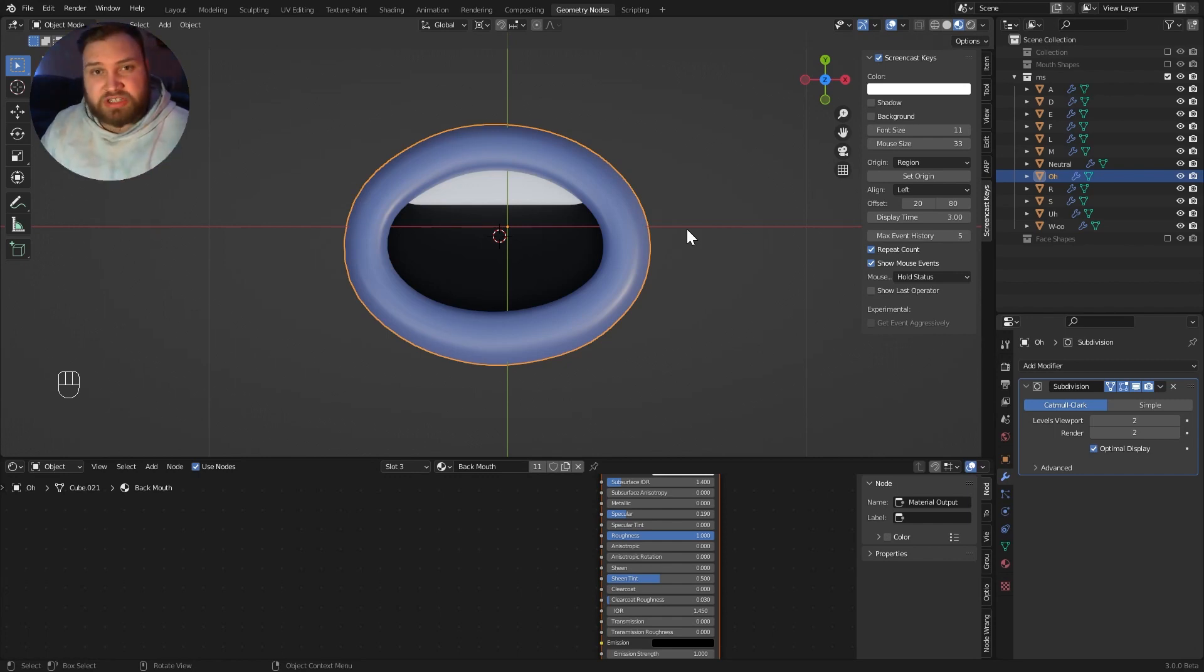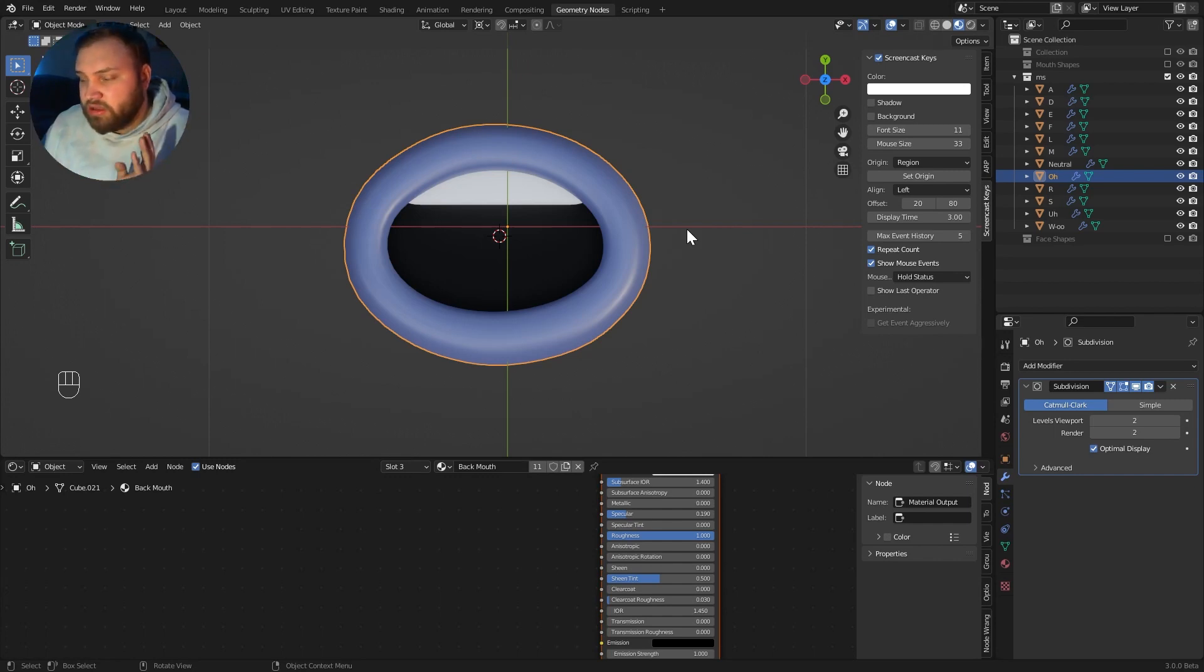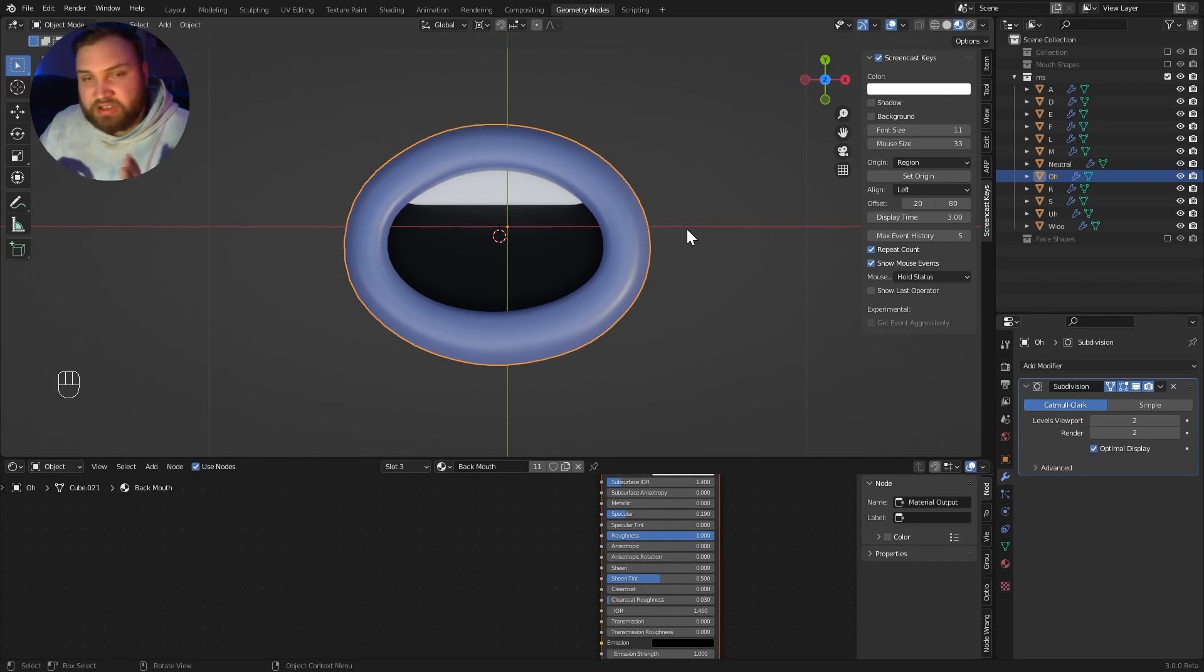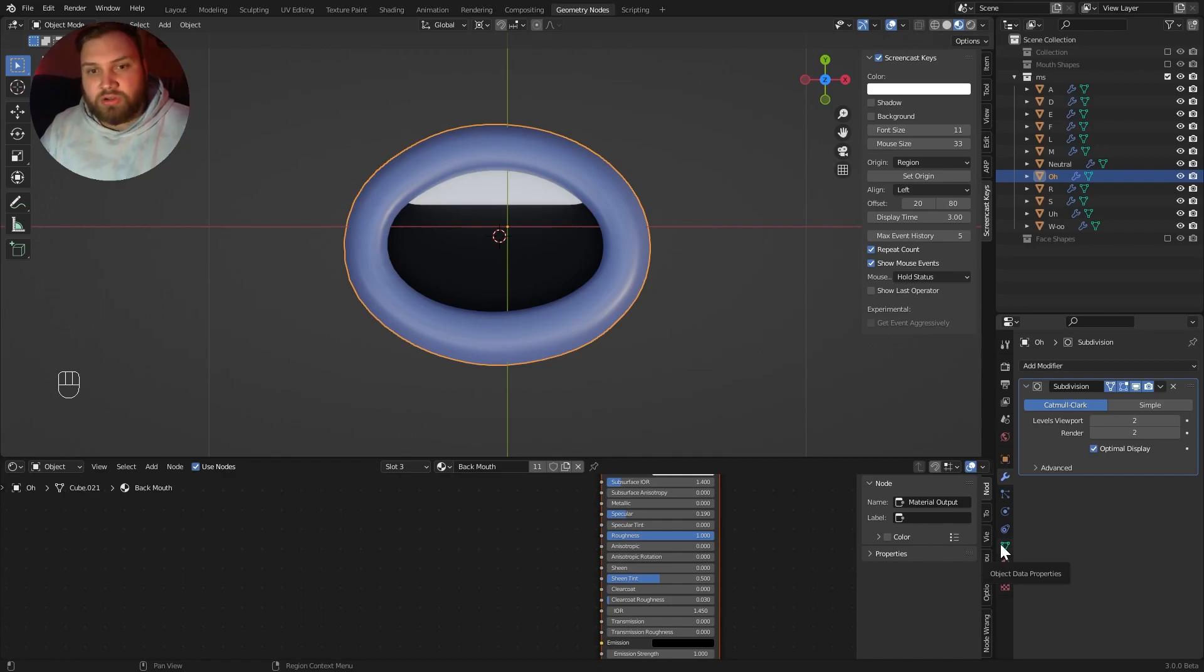If you purchase this project file, not only will you be able to access the node tree I built in Geometry Nodes, but you'll also get all my mouth shapes as well. If you just want to throw this on any character you want that you can use for any project, commercial or personal or just learning.